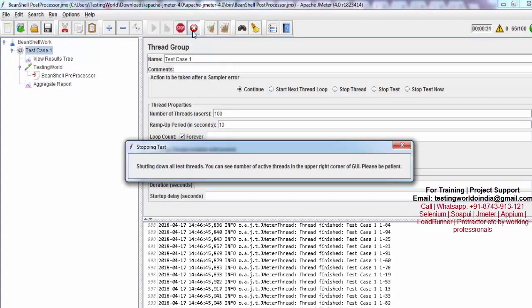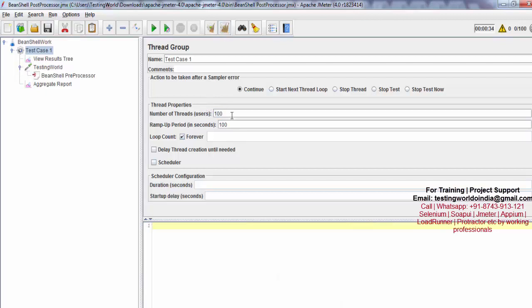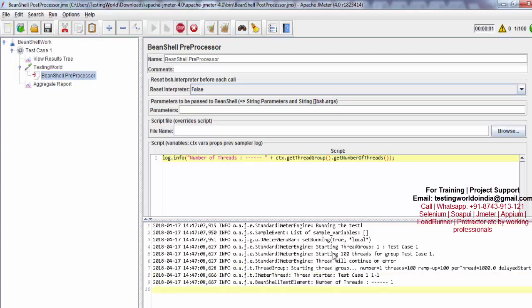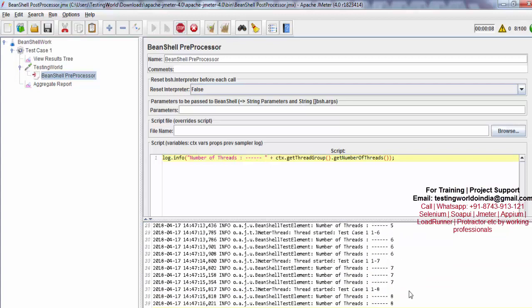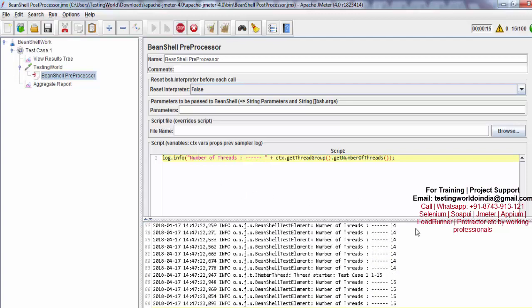I'm stopping it and setting ramp-up time to 100 with 100 users — so every second one user will send a request. Running it and checking the logs, for the first second there was only one thread, then two, then three, then four, then five — after each second the threads are increasing. At runtime you can check how many threads are currently active by using this method.